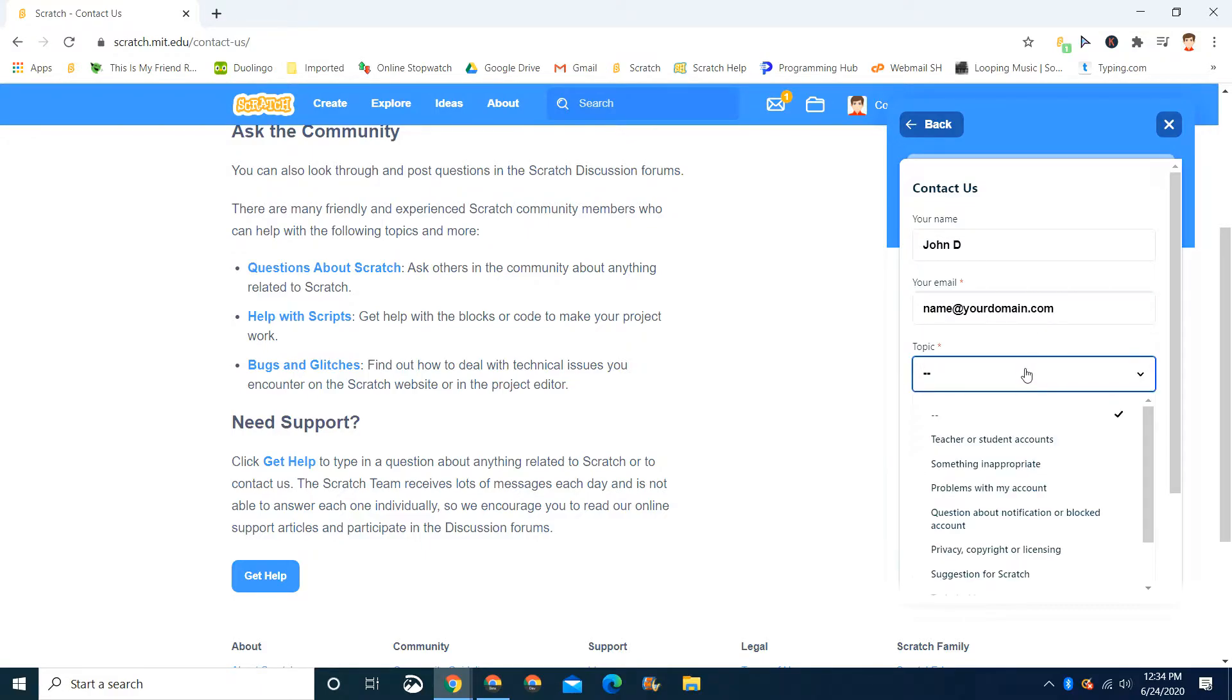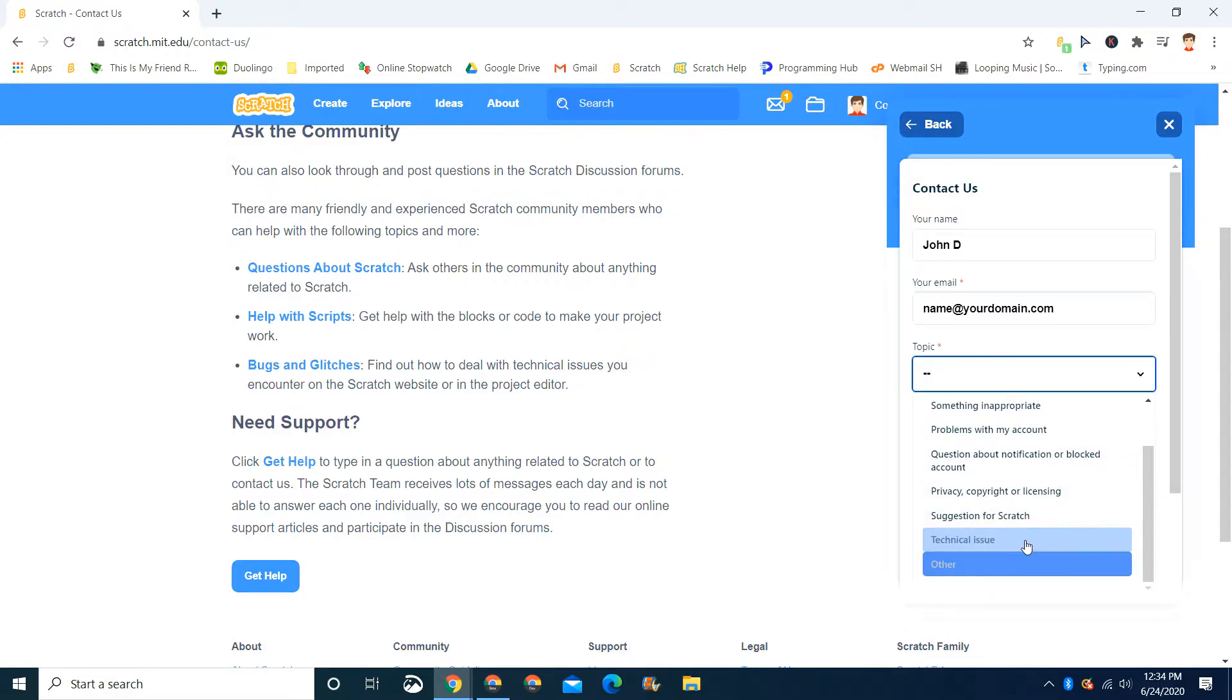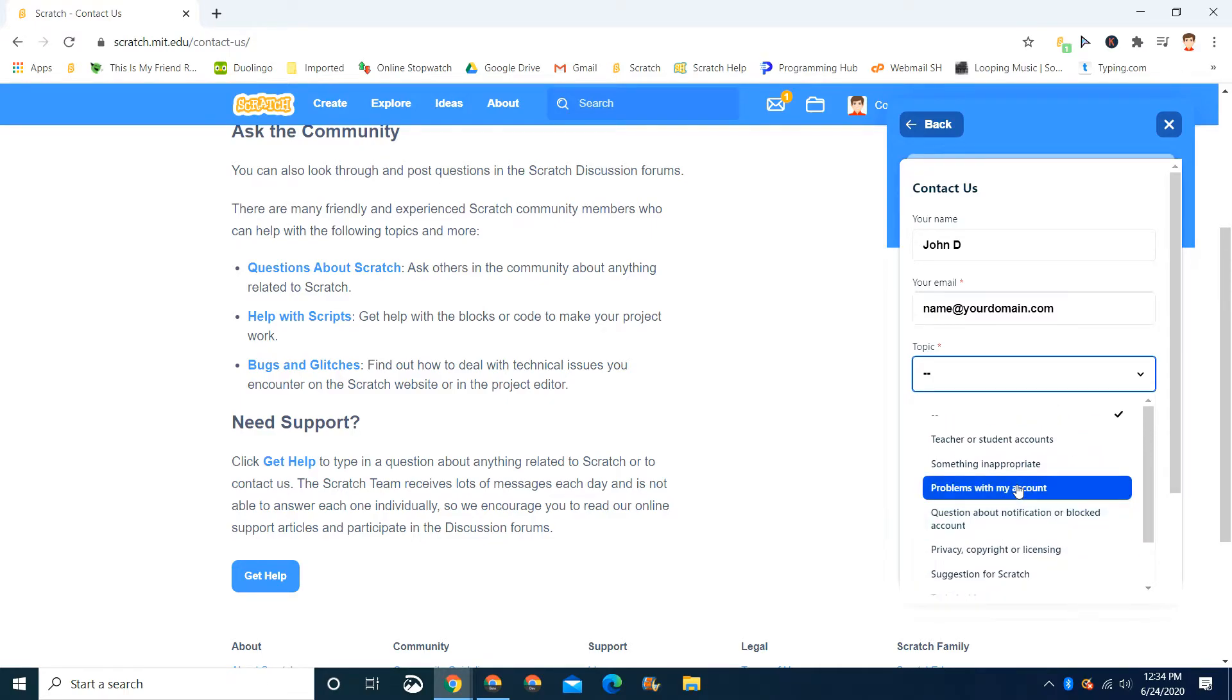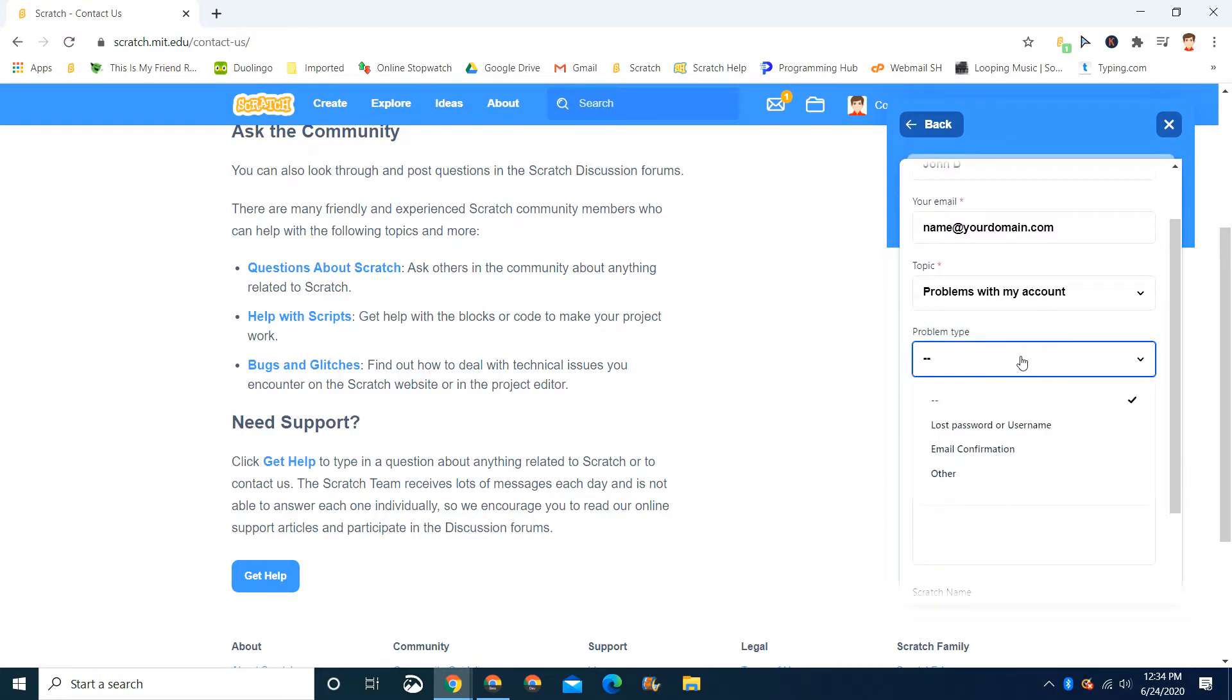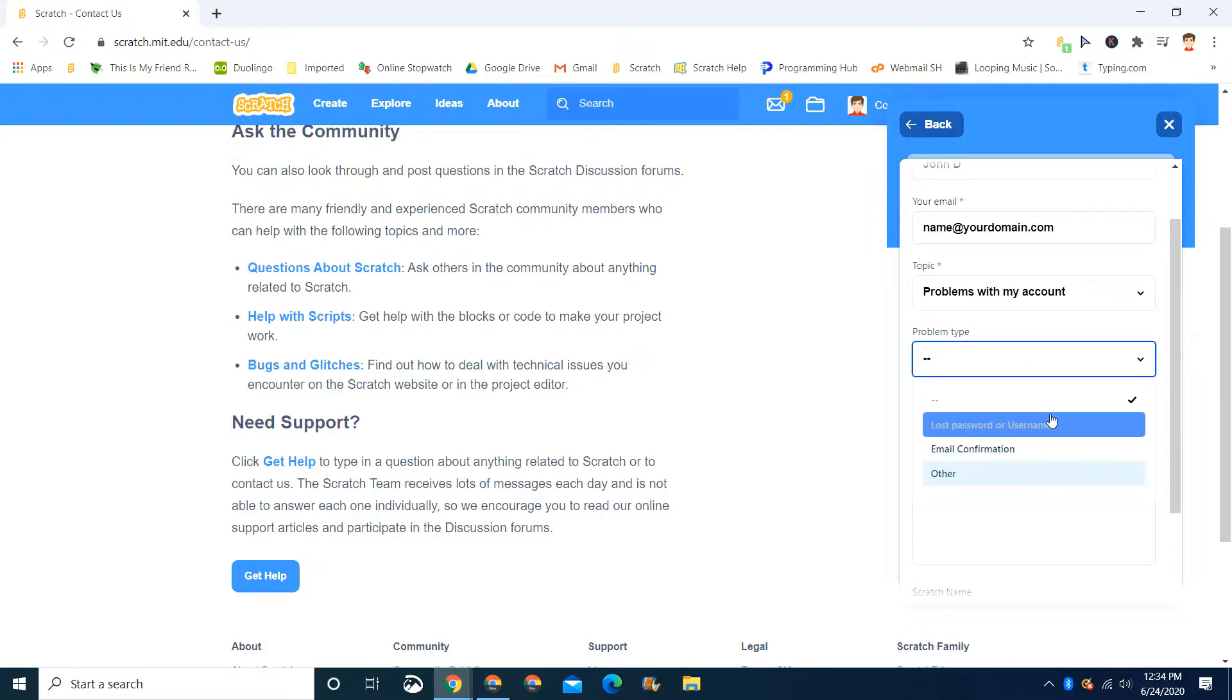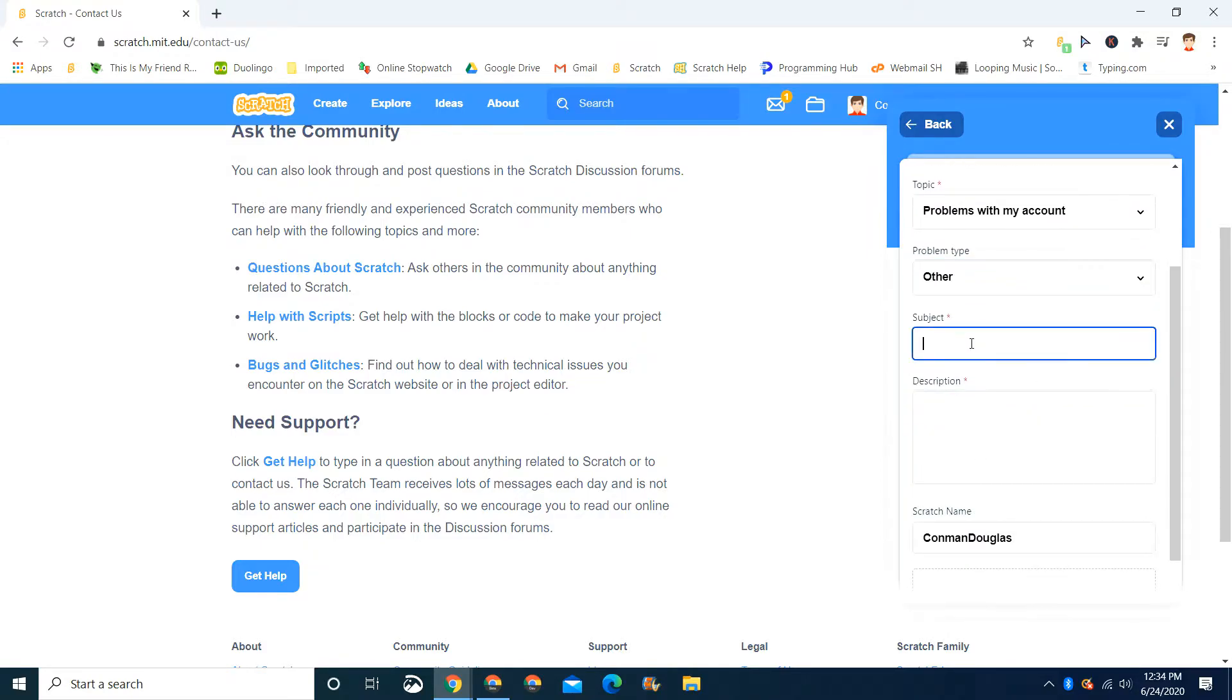After you enter your email, if you're asking about this, you'll select a technical issue or problems with my account. I recommend that. And for problem type, you can just type other. And then you type the subject like 'I want to change my username.'